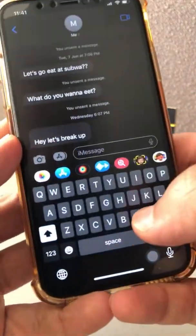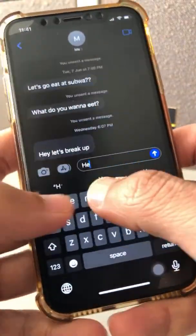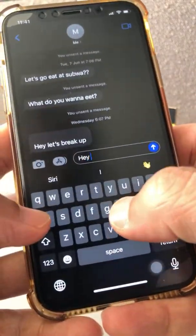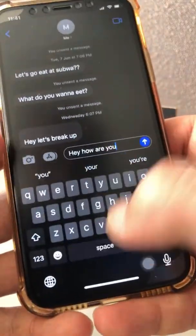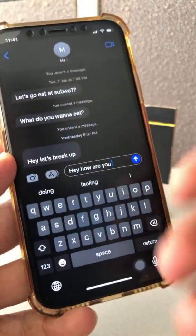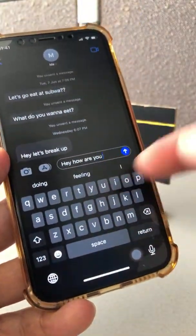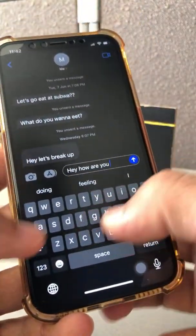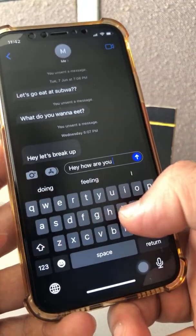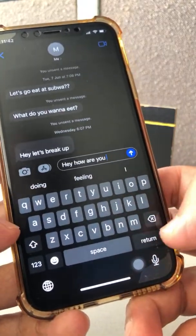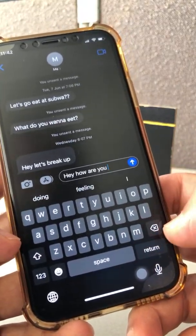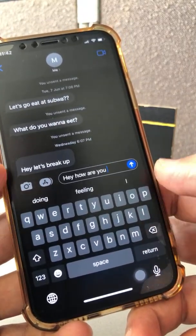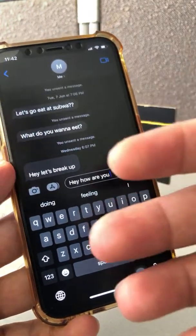Now when you start typing anything, you can feel that vibration, that feedback when you're typing on the keyboard. It's a really amazing feature — haptics in iOS 16.